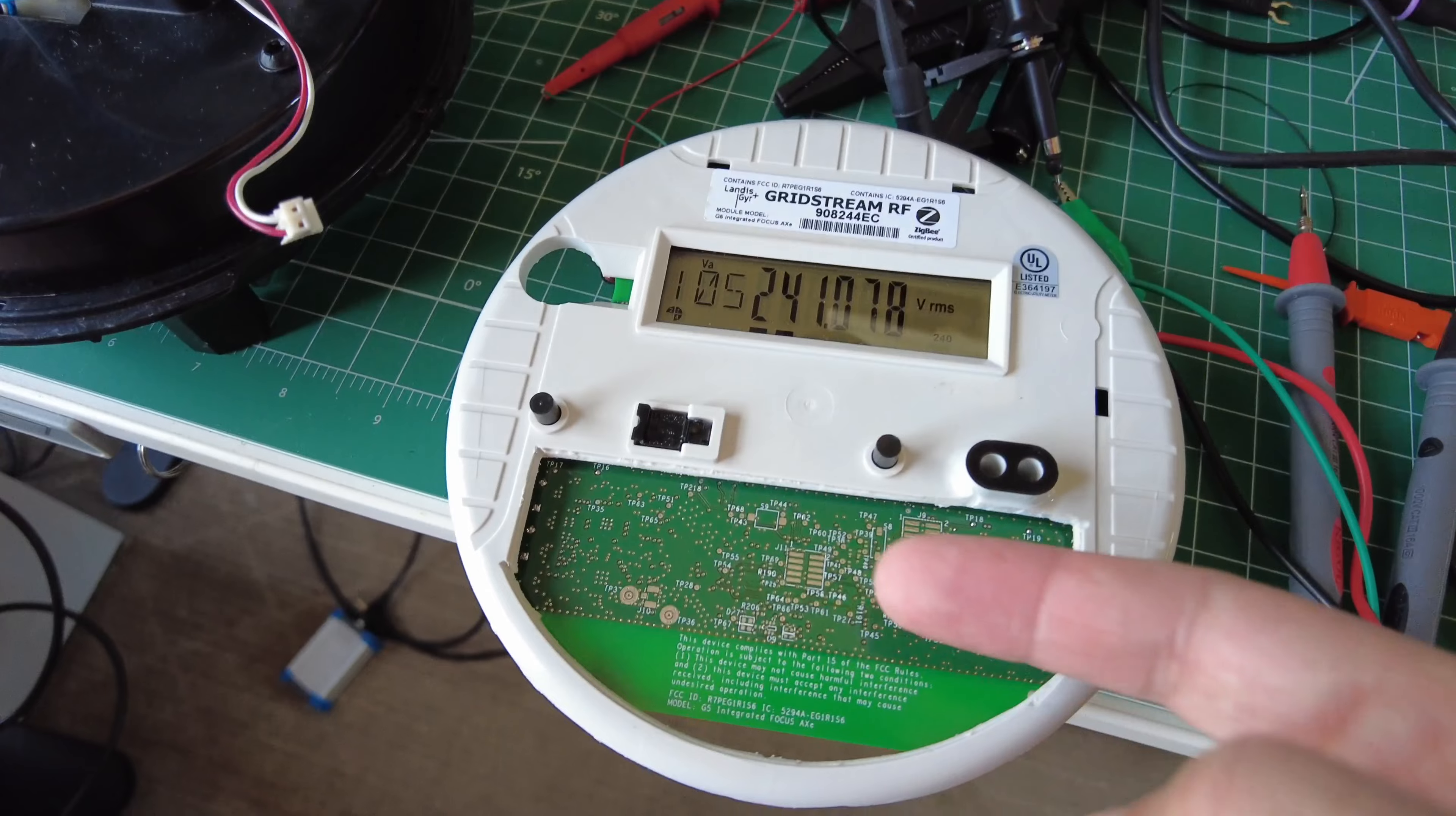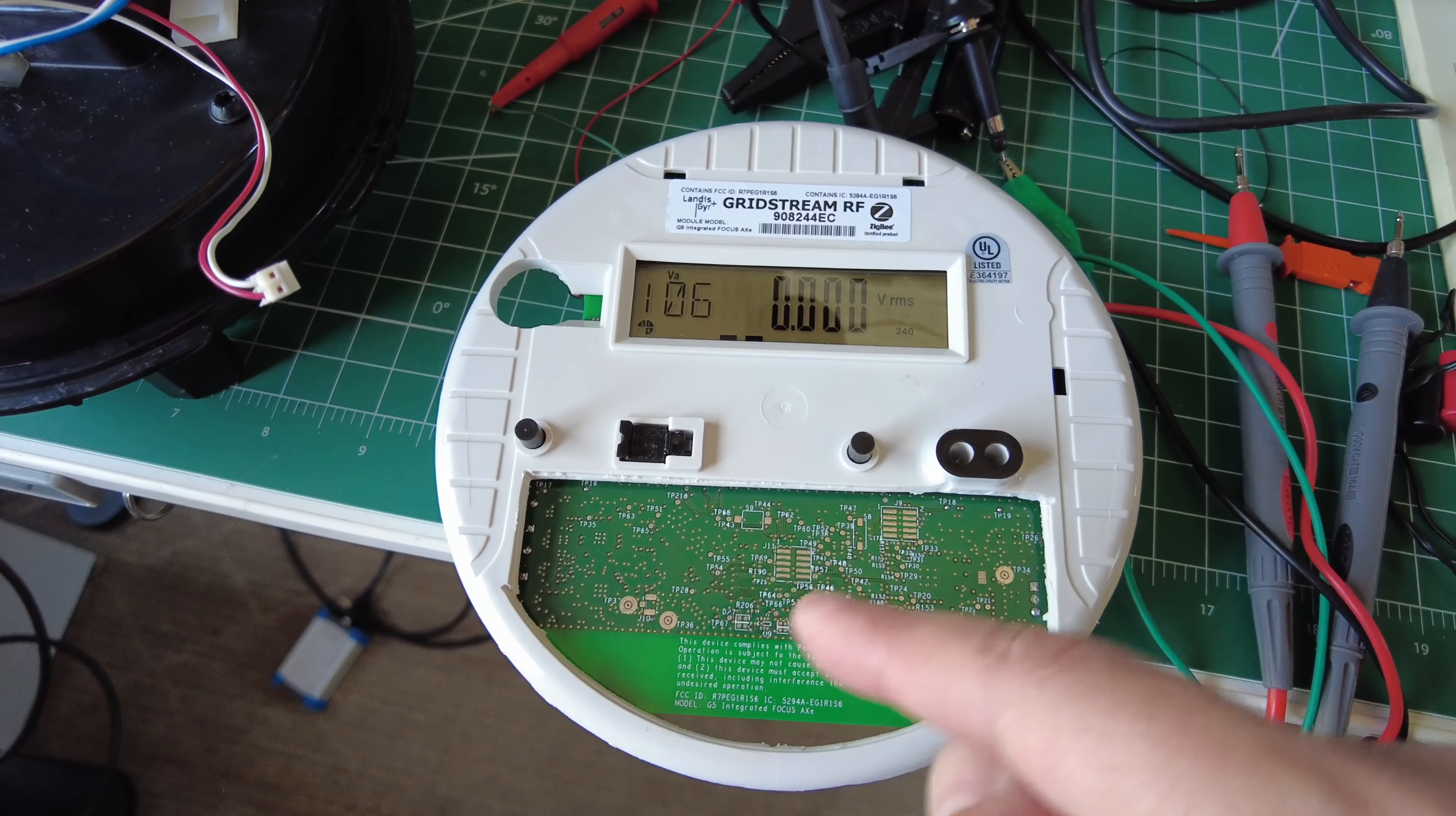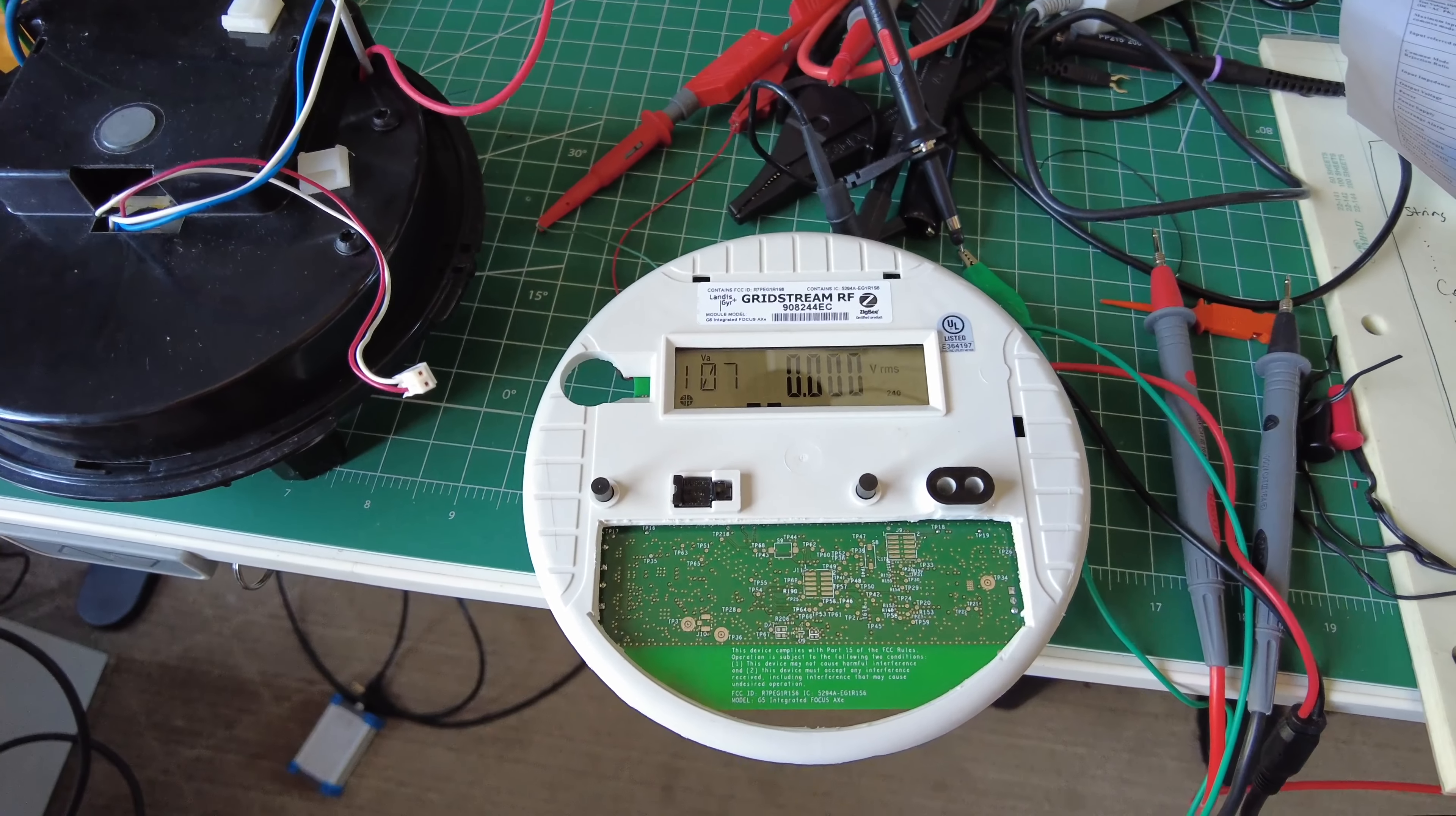And then next, we'll solder some JTAG connectors on here. And there's a bunch of little resistors, kind of spoiler alert, that I got to try to find and everything. So we'll show that in the next video and see if we can't program one of these over JTAG. Hey, thanks for watching.